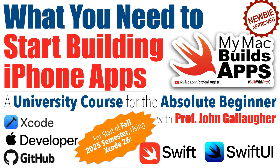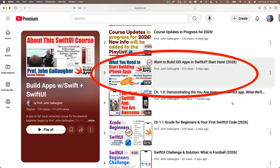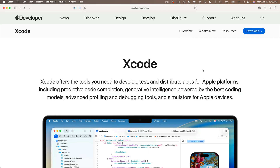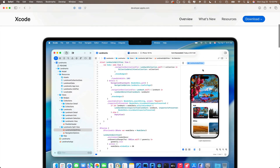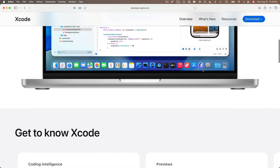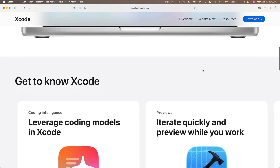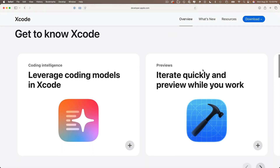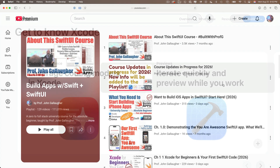There is an install video for Xcode 26 that you can find at the top of the playlist. As far as my current content goes, most content remains exactly the same with this version of Xcode, and that should be the case for the gold version.